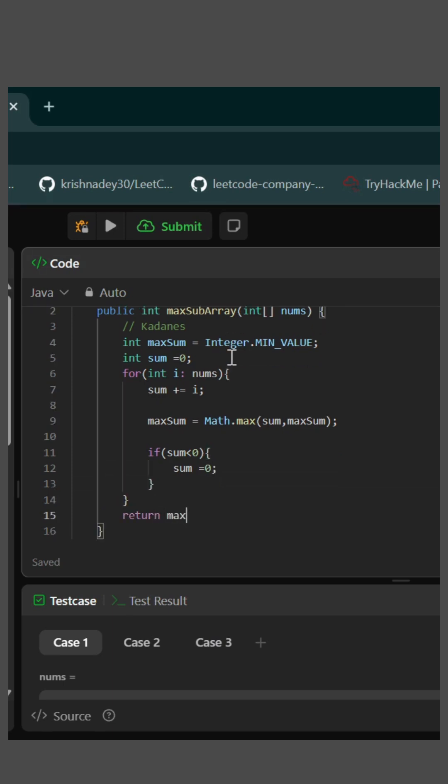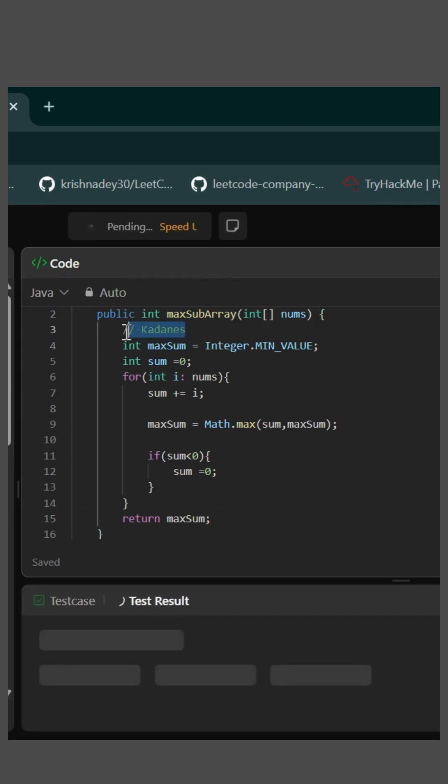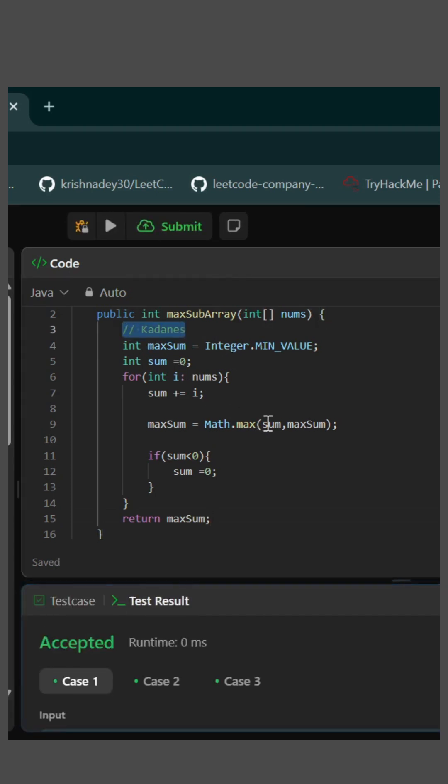And we'll just return max sum. It might sound confusing, but do check out this Kadane's algorithm. It's very simple yet very amazing algorithm.